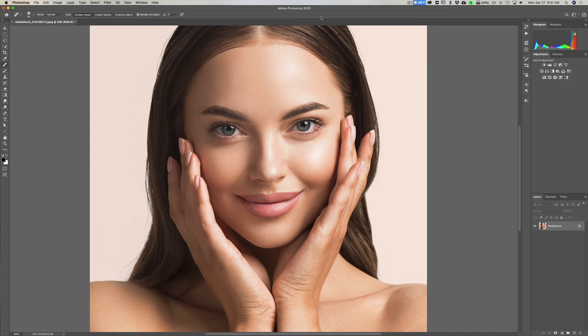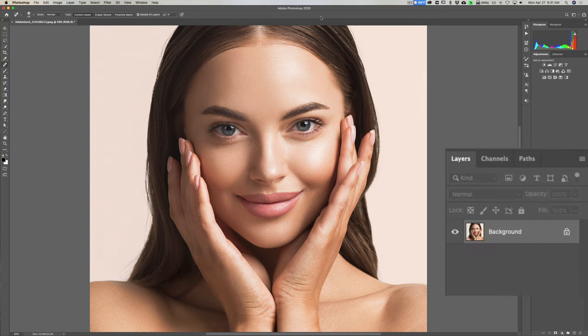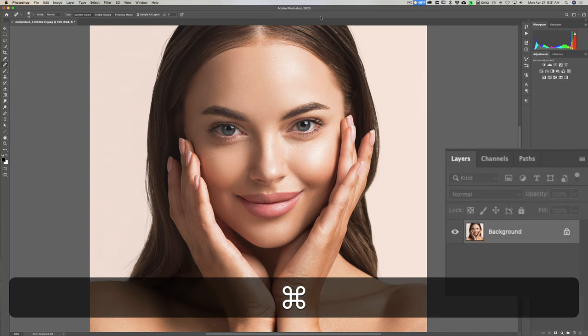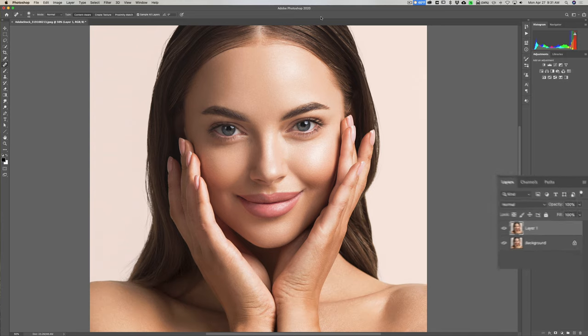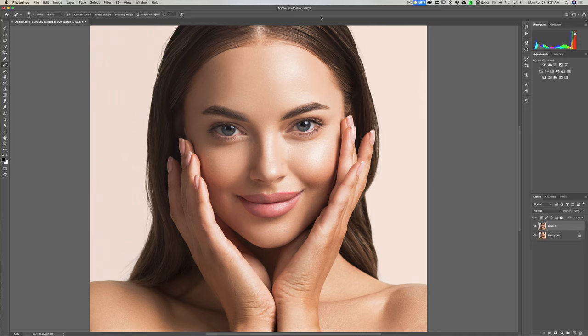To start off, what I want to do is duplicate the background layer so we're going to do all our work on its own layer. On my Mac I'm going to hit Command J; if you have a PC you'd hit Control J. In the description below the video I'll have a list of all the keyboard shortcuts I mention in this video.